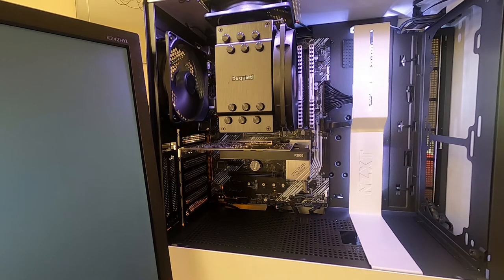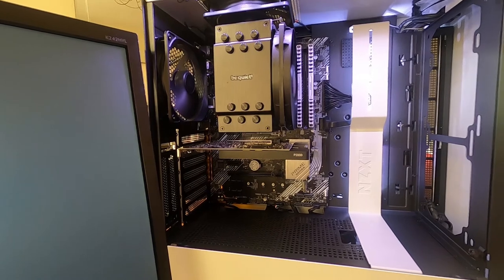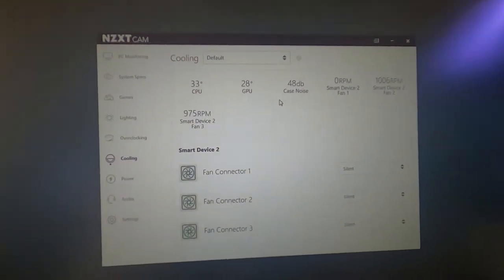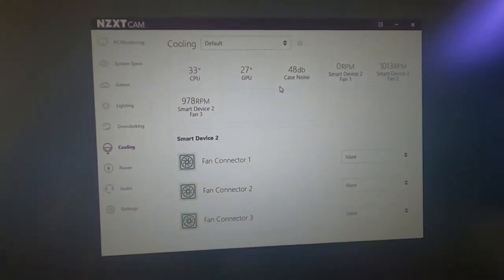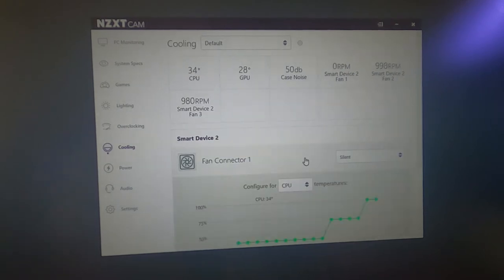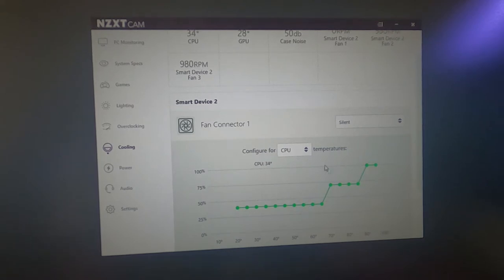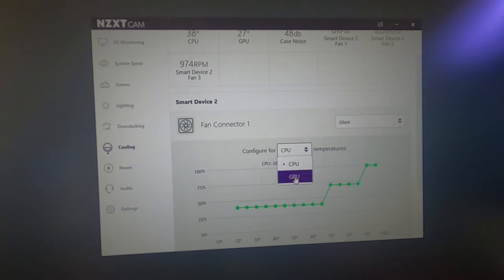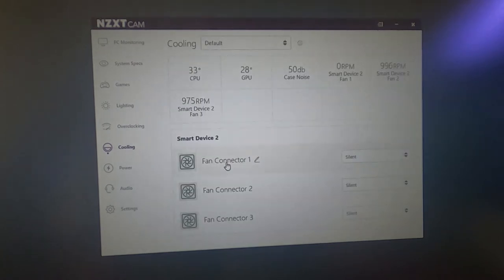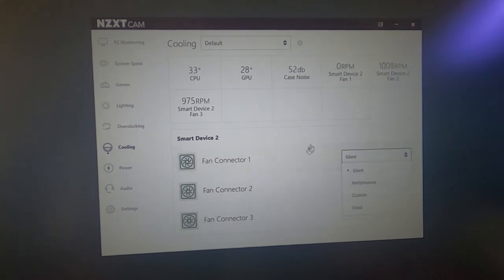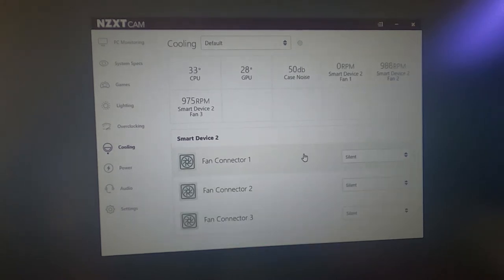Each individual fan, because the CAM software links to motherboard sensors. You can see the fan controller itself. You can configure it for different temperatures. So if the CPU rises, you can put a fan curve in. The individual fans are controllable. And there's different modes: silent, performance, custom. This is independent of the motherboard.